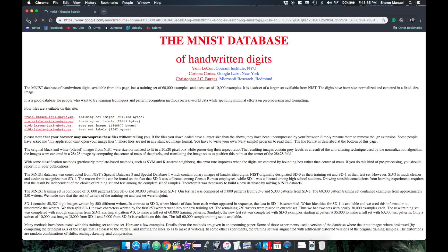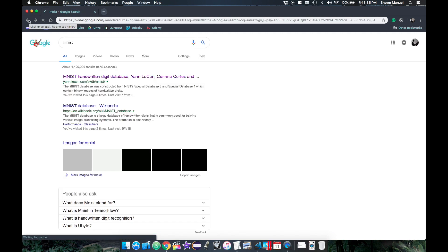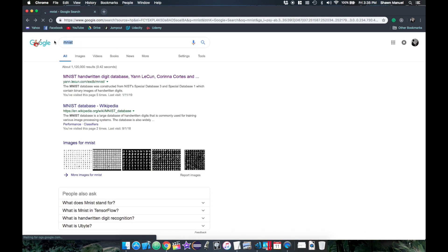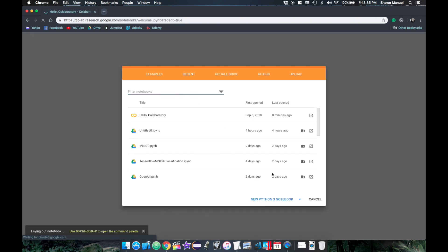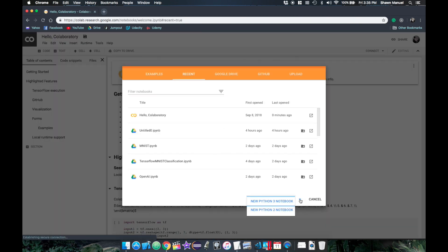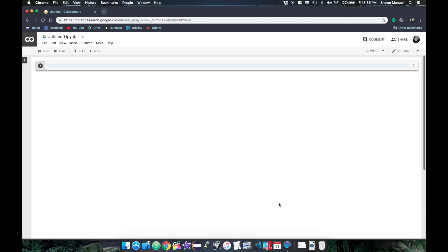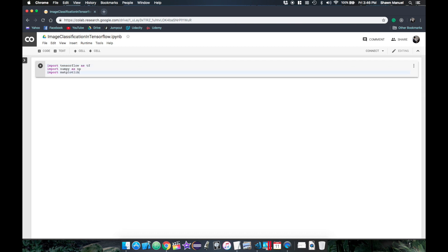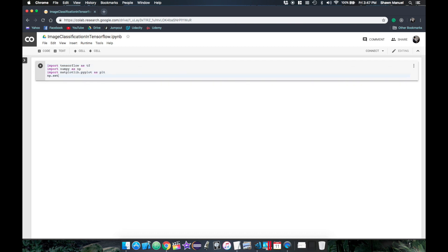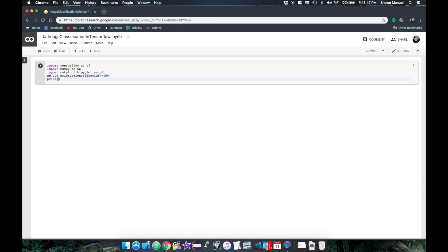Now we can actually get an instant Python notebook online by searching Google Colab and clicking on this link. This is essentially like the Google Drive version of Jupyter Notebook, and it comes pre-installed with TensorFlow, which we will import along with the other essentials. We'll also set the numpy print options to print to a line width of 150 characters for printing large arrays. And we'll also print the current TensorFlow version.